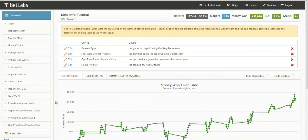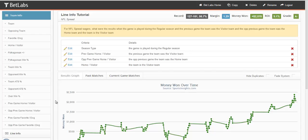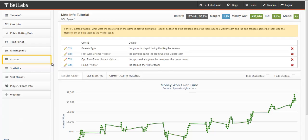Looking at a team's previous game is a great way to find value in the sports betting market. We'll talk more about previous games when we get into the streaks filter later on in these tutorials.